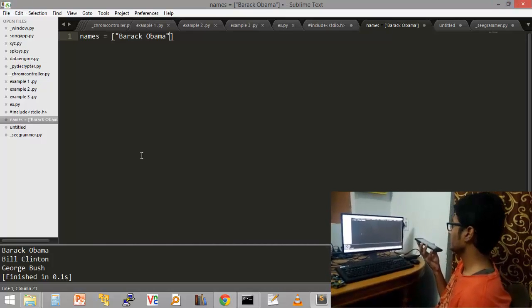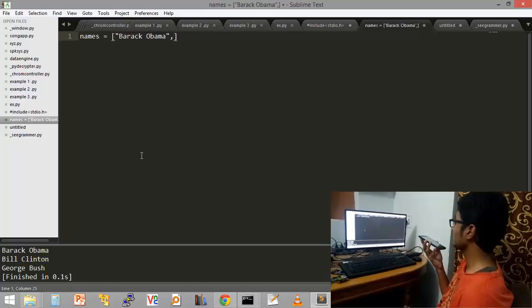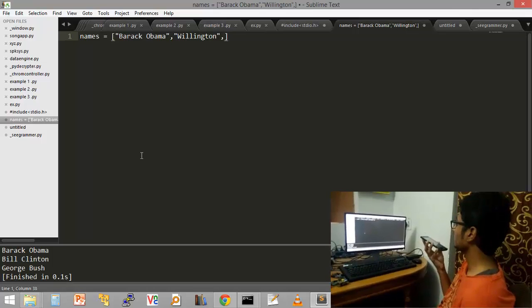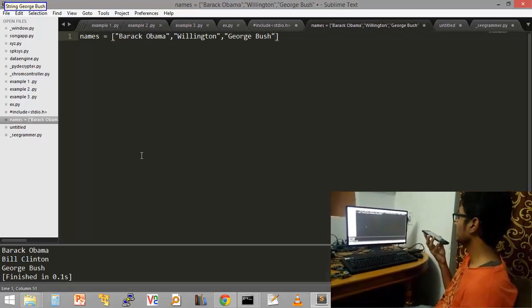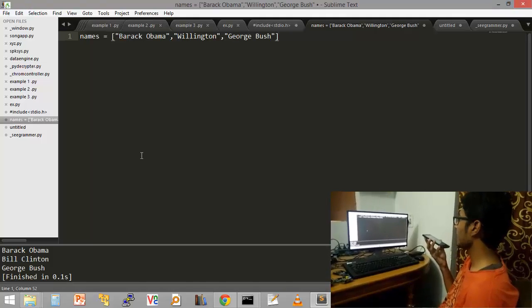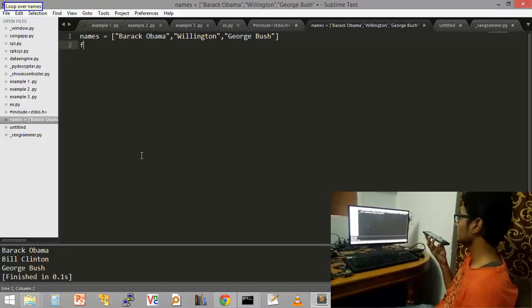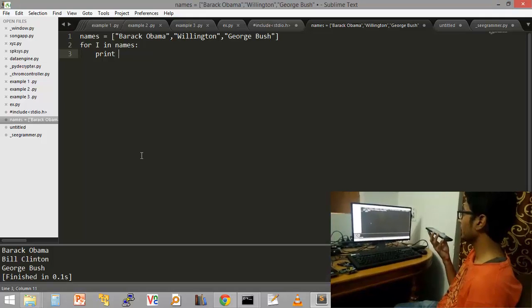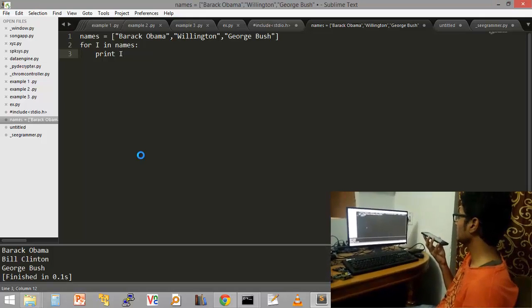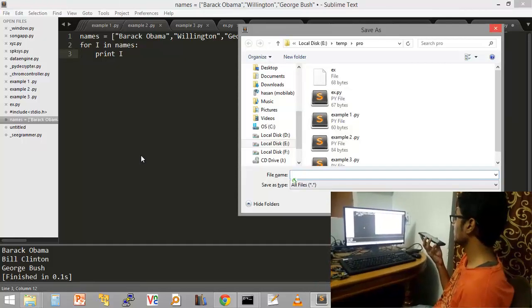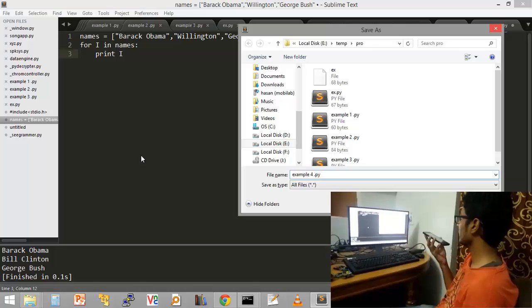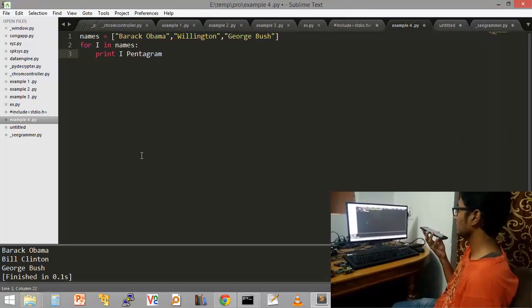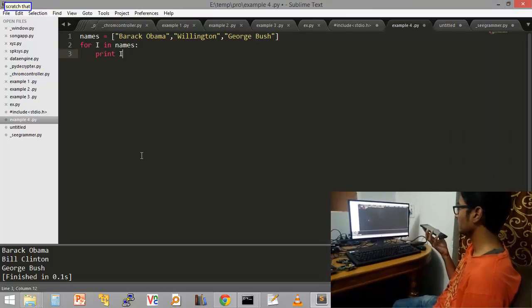Call printer. Call printer. Call printer. Call printer. Call printer. Save file, example 4.53. Save. Run program. Switchback. Run program.